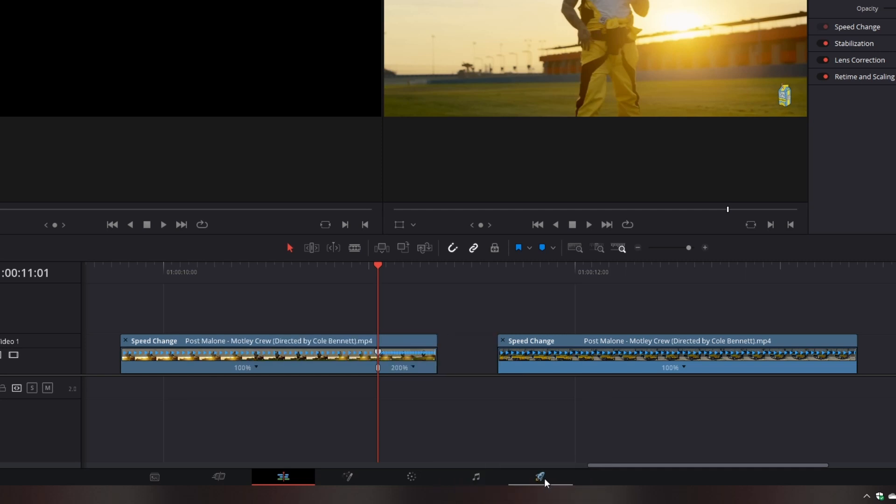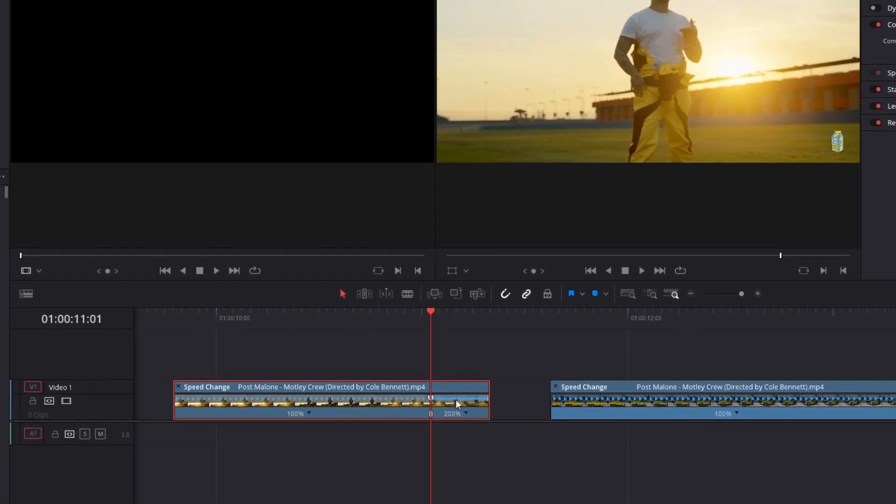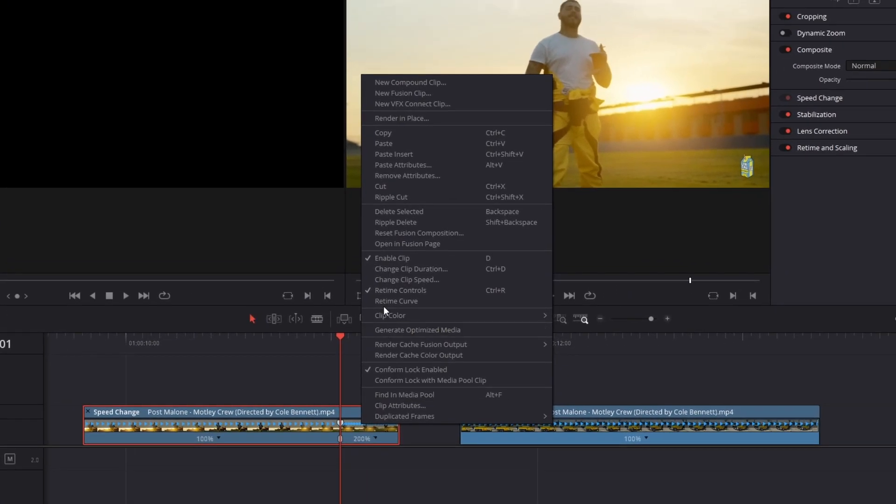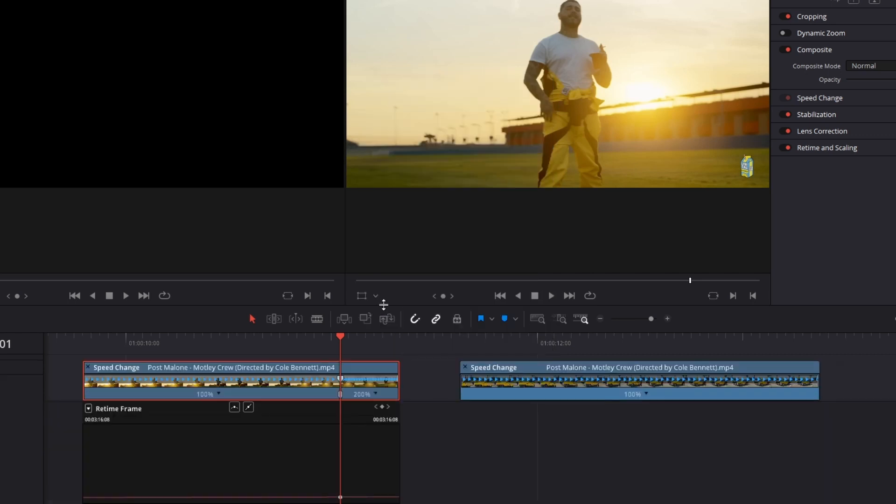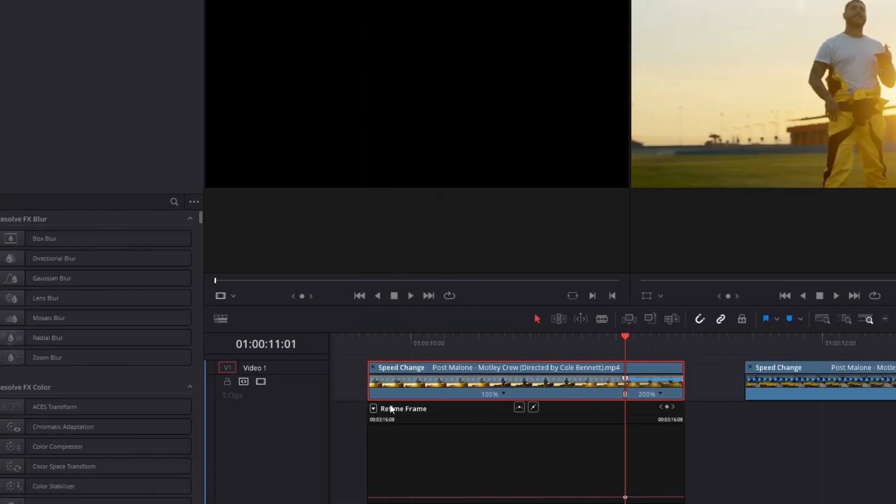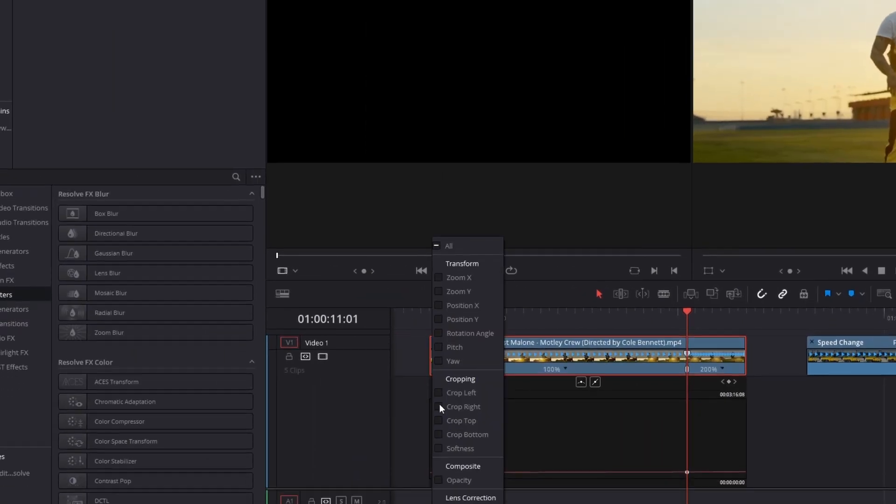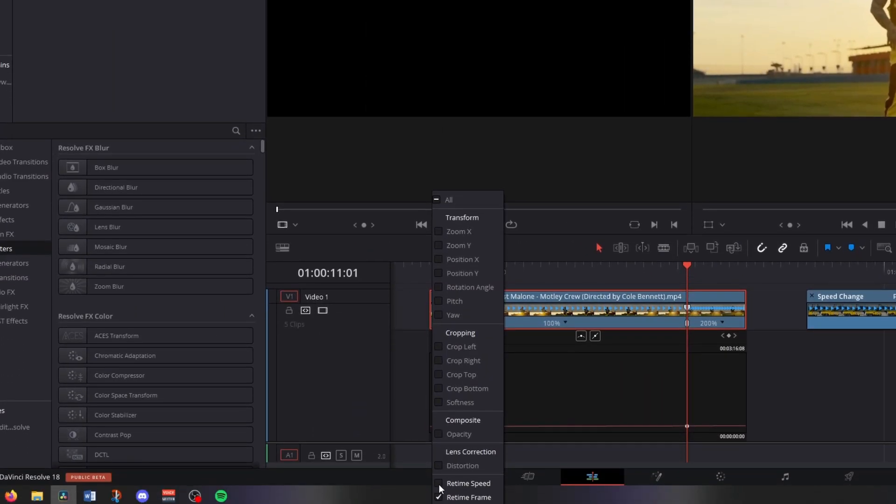Now go to change speed and then you have to increase the speed to your liking. For instance I use 200%. Now again press right click on this clip and activate the retime curve. Then left click this little button and activate the retime speed and deactivate the retime frame.